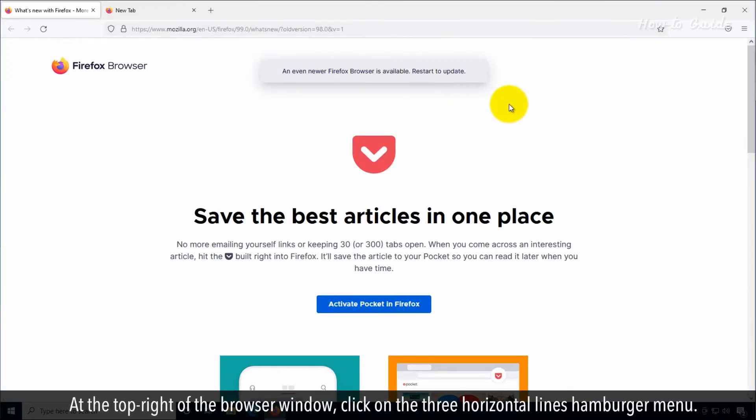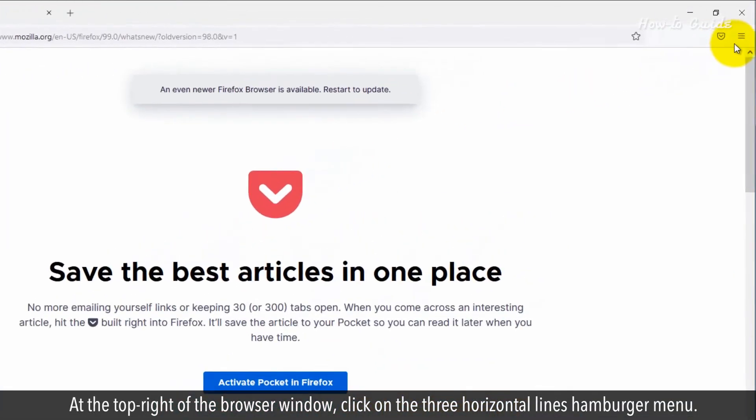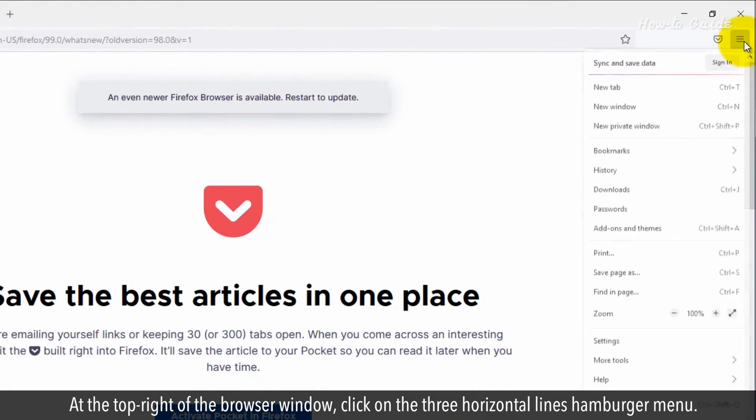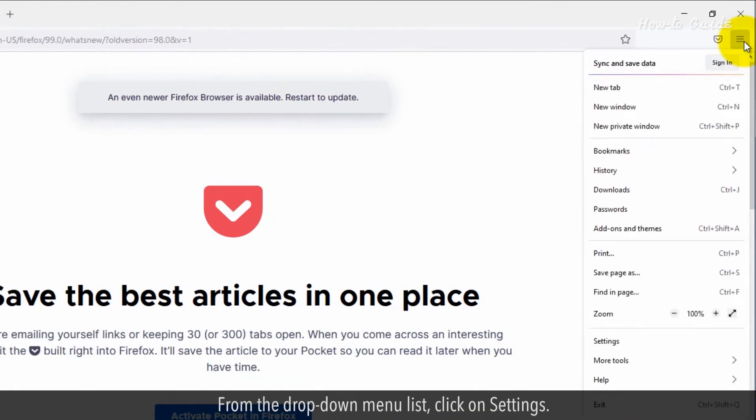At the top right of the browser window, click on the Three Horizontal Lines hamburger menu. From the drop-down menu list, click on Settings.